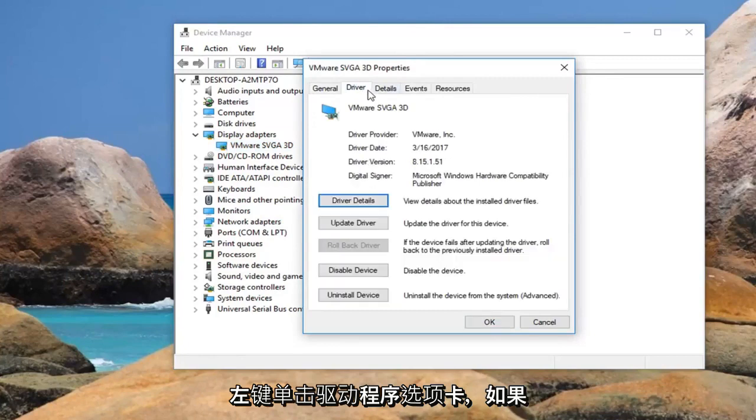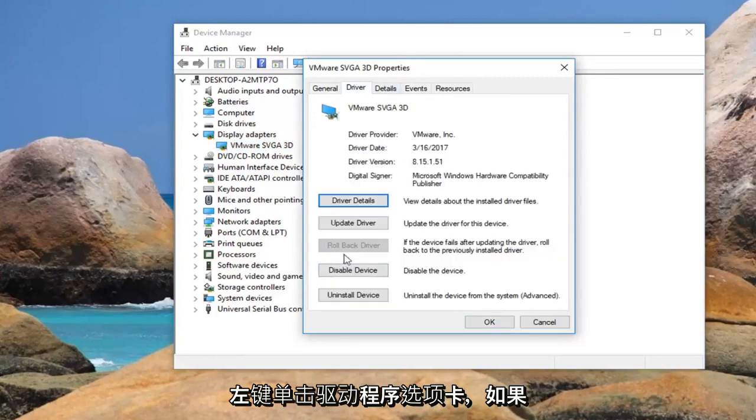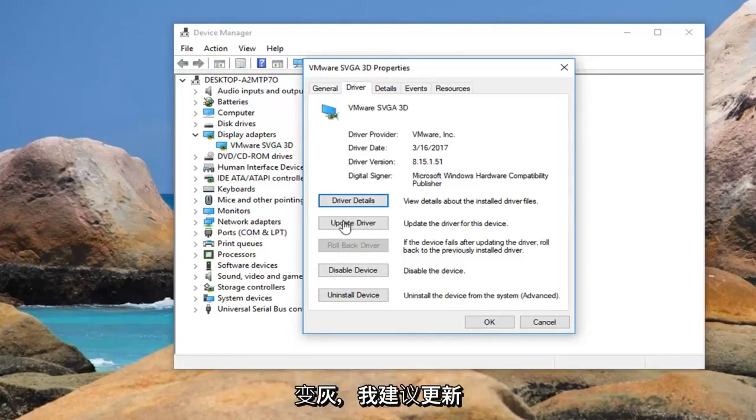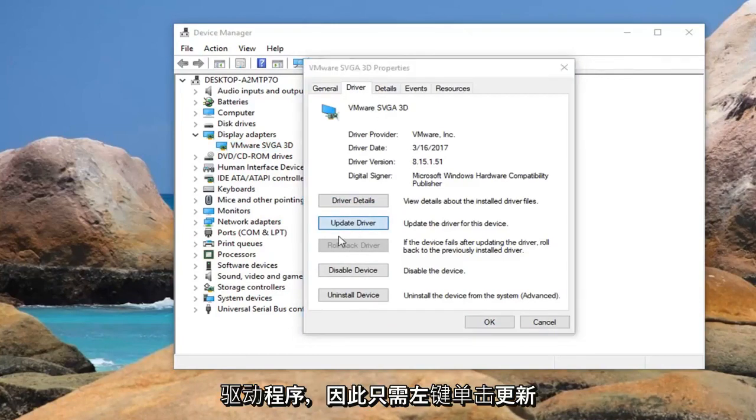Left click on the driver tab. And if there is an option to roll back the driver I would suggest doing that. However if it is grayed out I would suggest updating the driver.